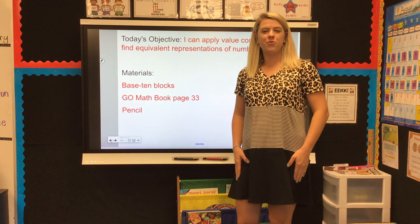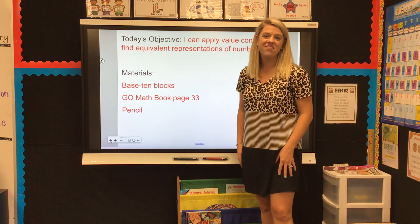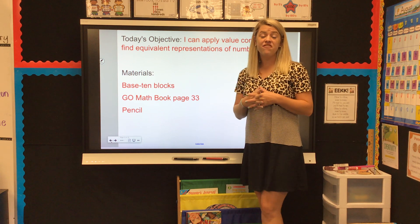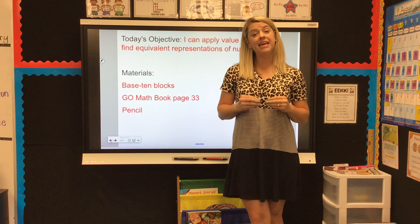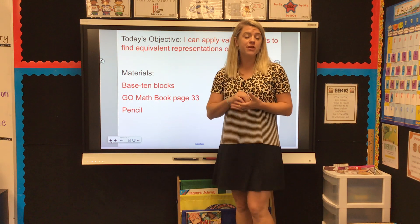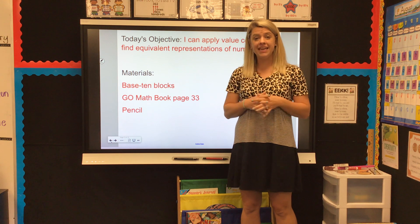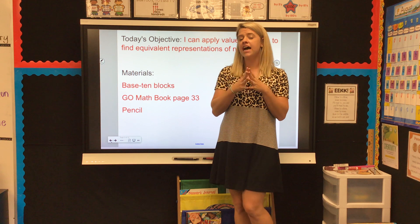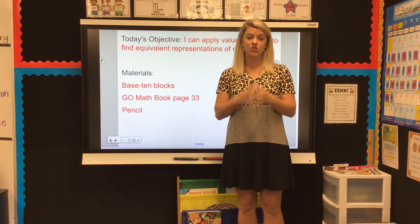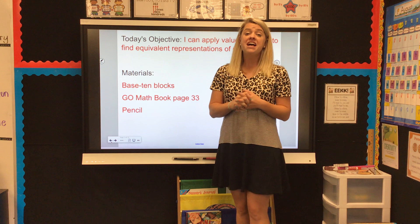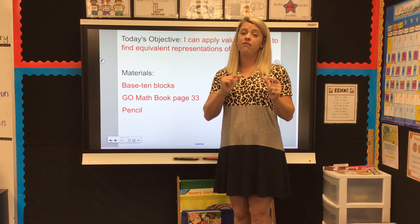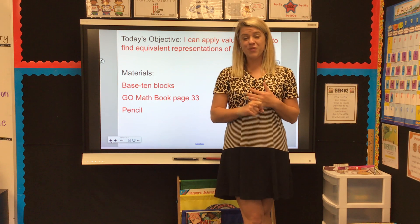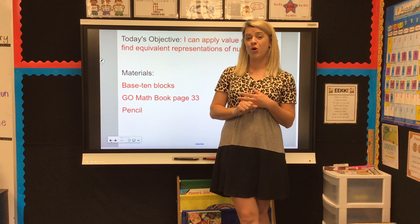Hey friends, welcome back for our second part of our math today. We are on lesson 1.6. This is a fun lesson, but it can be kind of tricky. Once we understand what we're doing, it's going to be easier. But I need you to really decide right now that you're going to concentrate and pay attention to Ms. Gates today, because this lesson can be a little tricky if we aren't paying 100% attention. So make sure you're in a quiet place and you are ready to learn before you go on with this video.